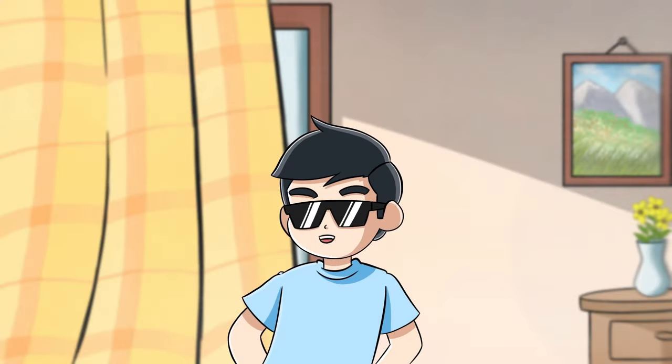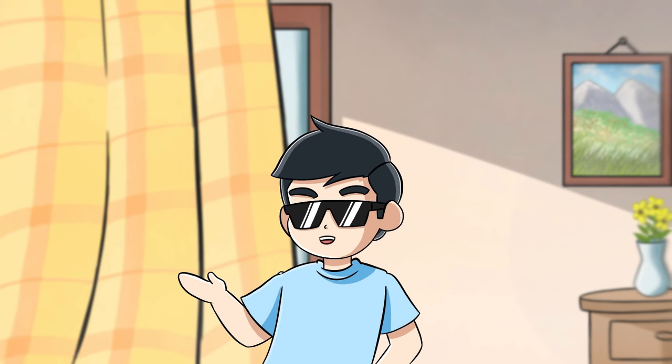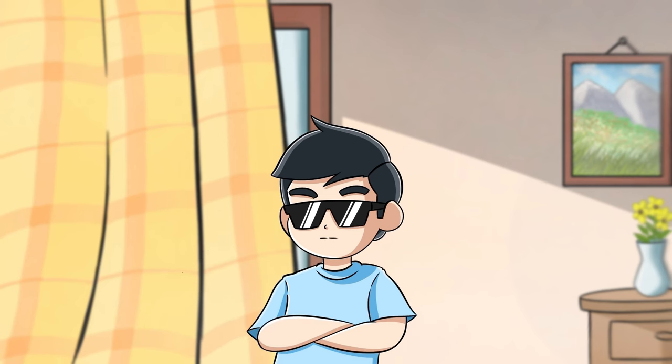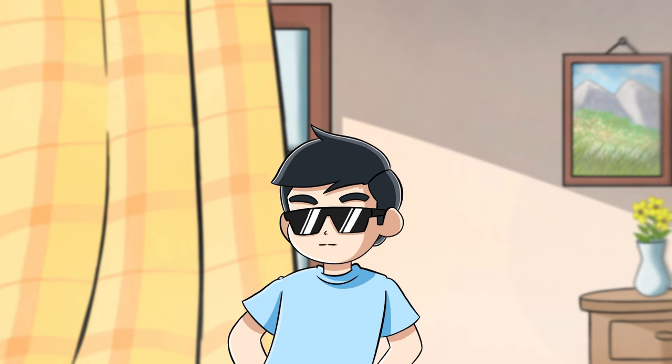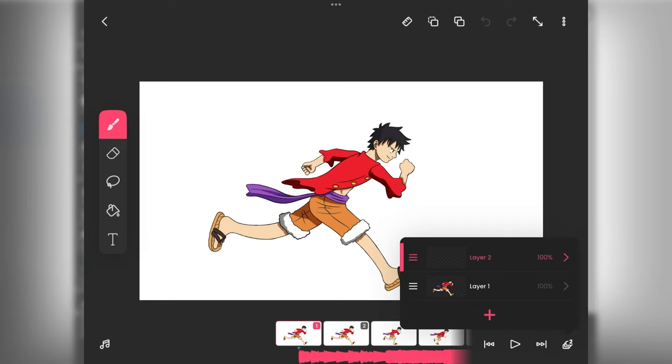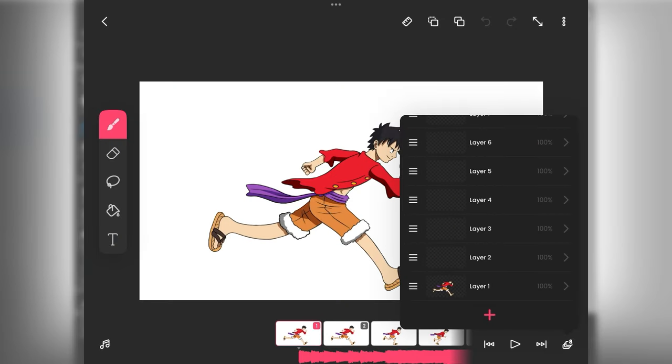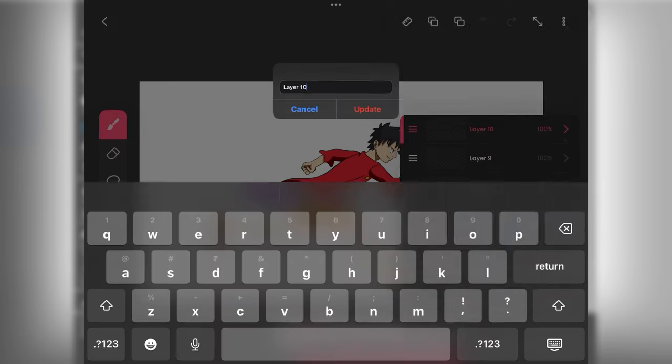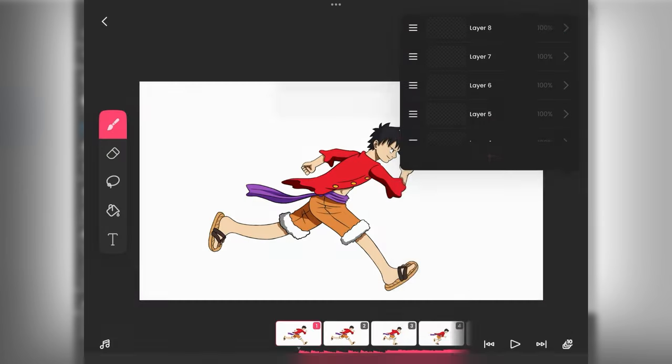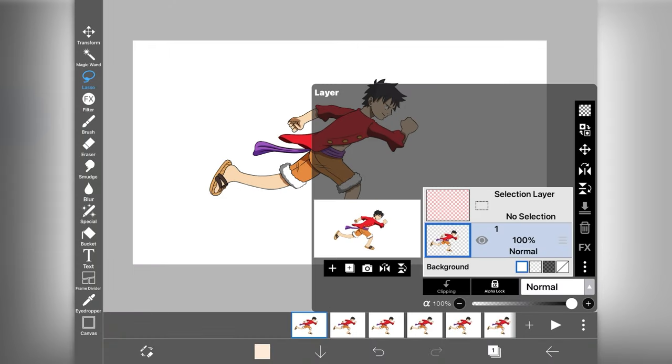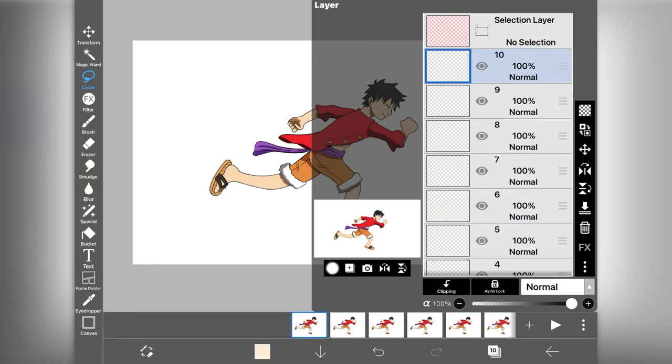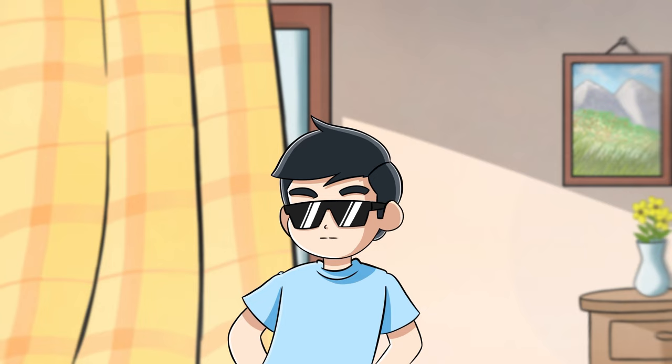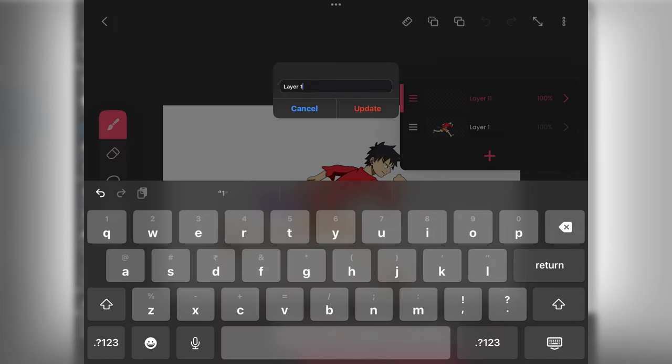Now it's time to talk about the negative points of Ibis Paint and also compare it with Flipaclip. So the first point is layer management. In Flipaclip you can create only 10 layers but you can rename them and they are much easier to handle. While on the other hand in Ibis Paint we can create unlimited layers but we cannot change their names and it becomes very confusing during animation process.